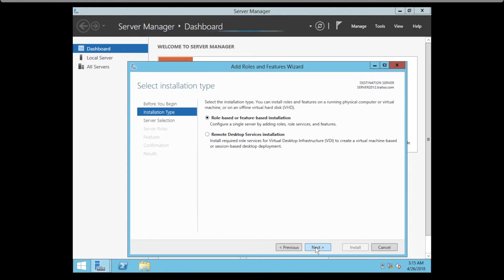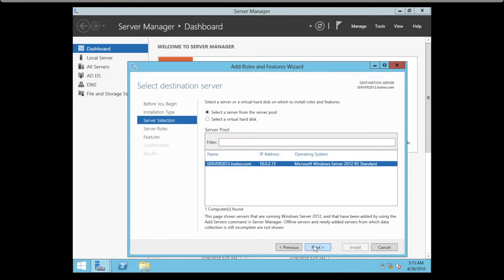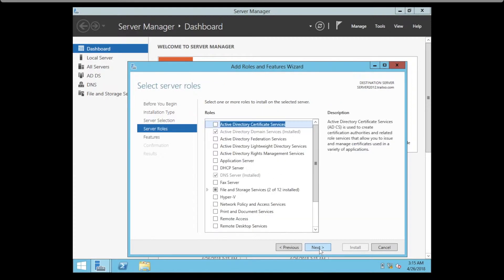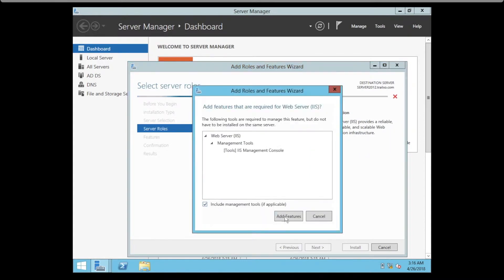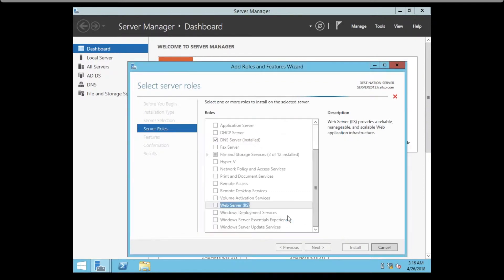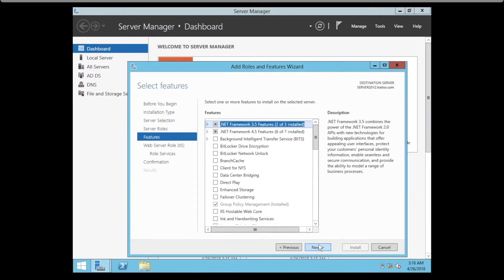Installation type is role-based or feature-based installation. Next, we select the server. Next, then we select the role. We have Web Server IIS, click on Add Feature.